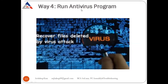Way four is to run an antivirus program. As studied earlier, viruses and malware create problems for hard drives. Run an antivirus program — you can install any antivirus to protect your data from being stolen.